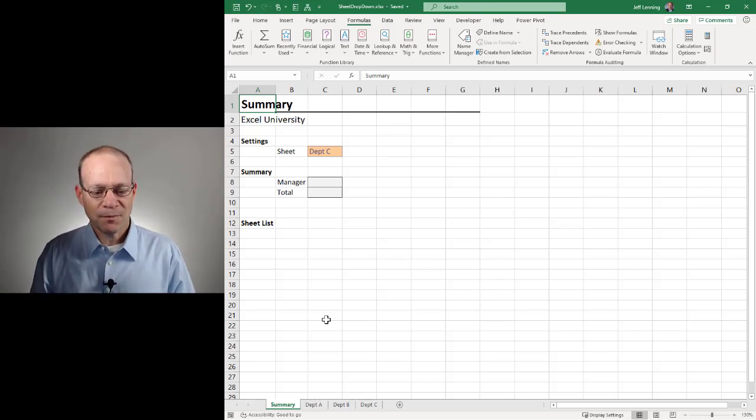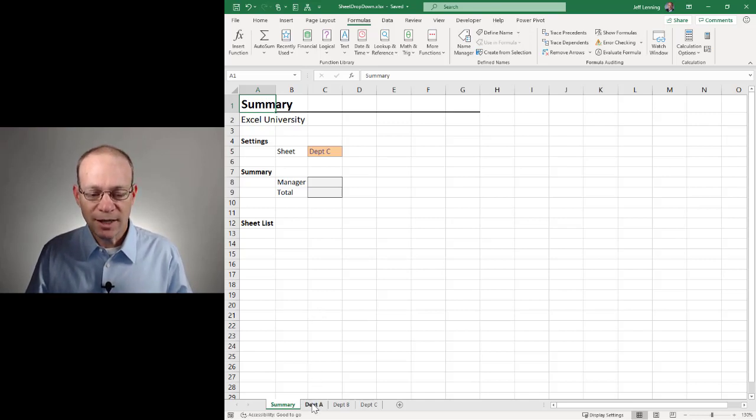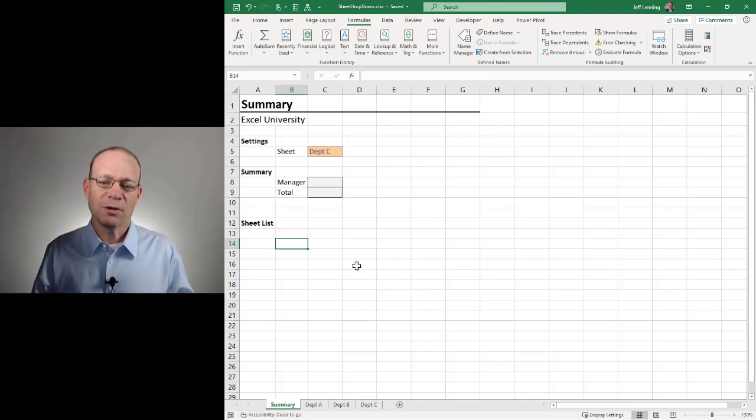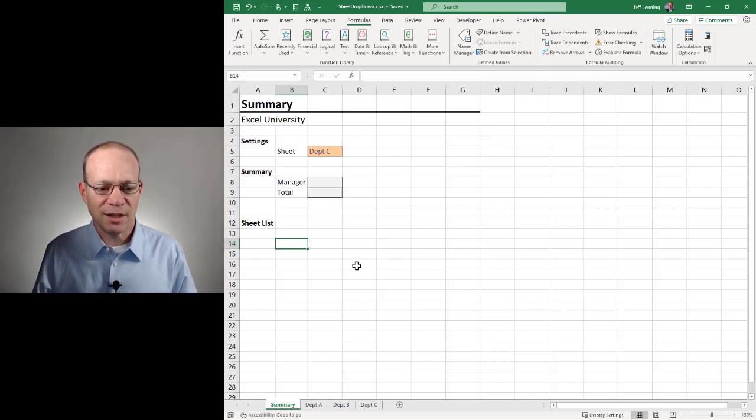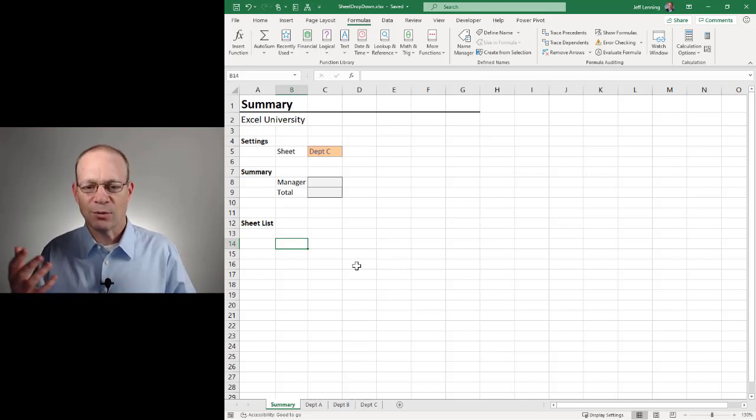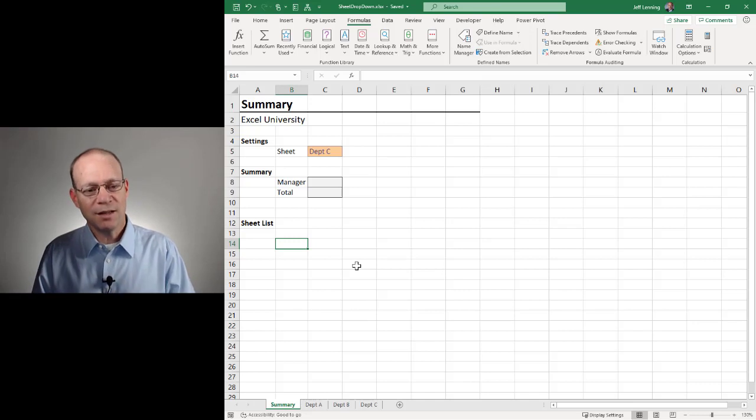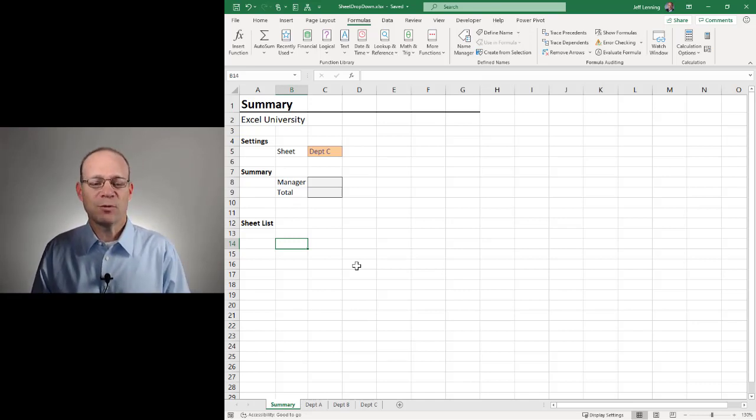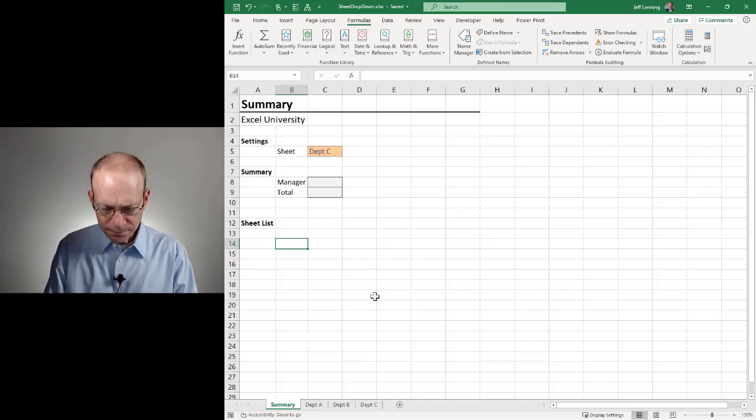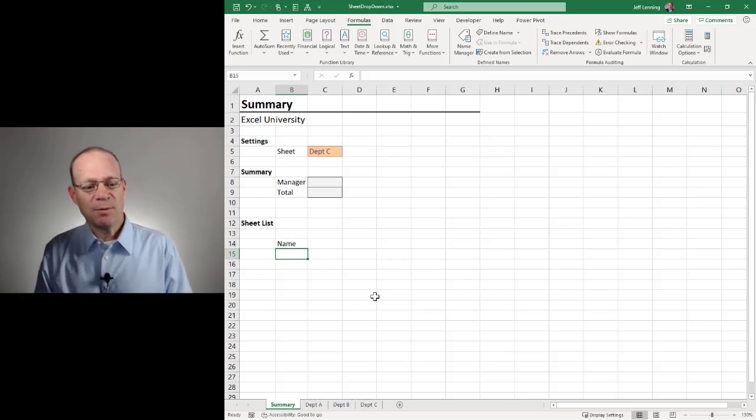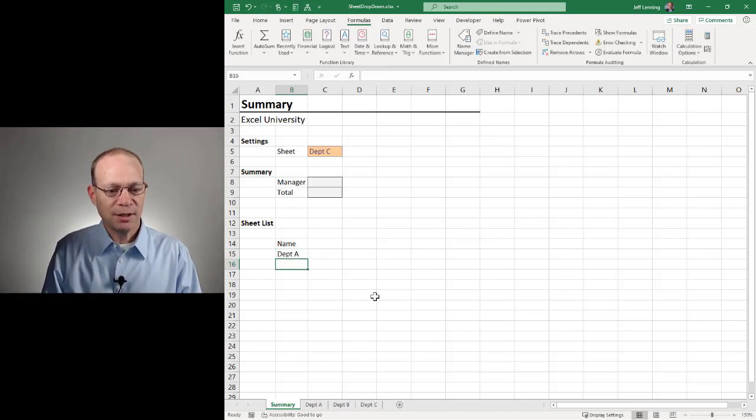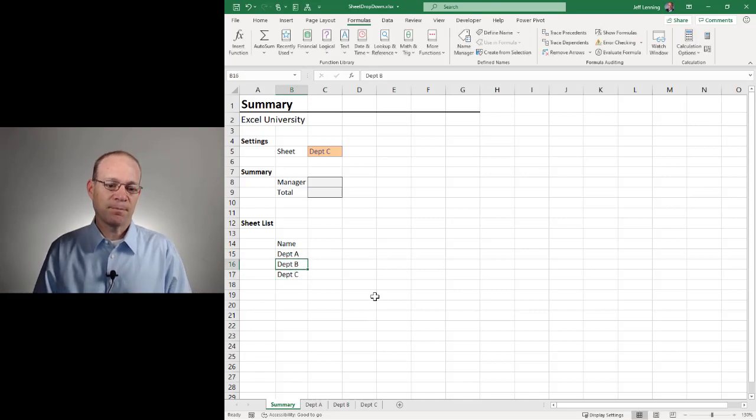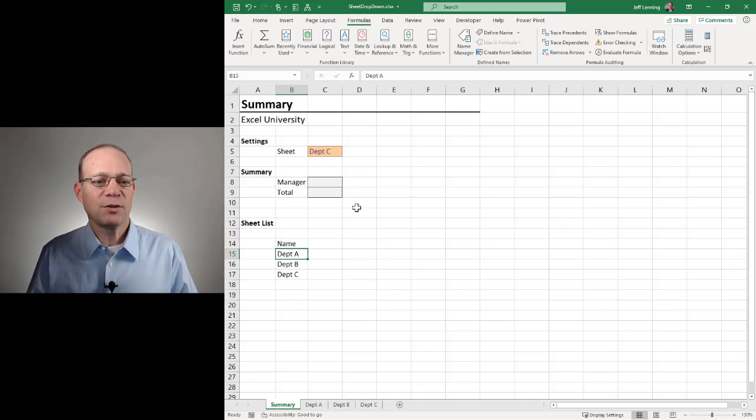There's basically four main steps, and then there's a bonus step for the Power Query step, which is optional. Step one is we need to create a table that contains a list of the worksheet names. If this workbook has only a handful of worksheets, I'm just going to do it manually. It's the fastest, it's the easiest. But if my workbook has a ton of worksheets or we're adding new sheets or deleting sheets and we want it to be more dynamic, then stick around for that bonus segment at the end because I'm going to talk about using Power Query to generate this list of sheets dynamically. So let's start with the manual approach. I'm going to create a column header name, and then I'm just going to literally type in all of these worksheet names: Department A, Department B, and Department C.